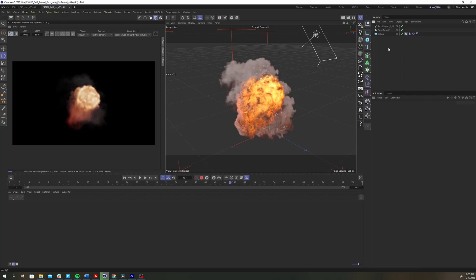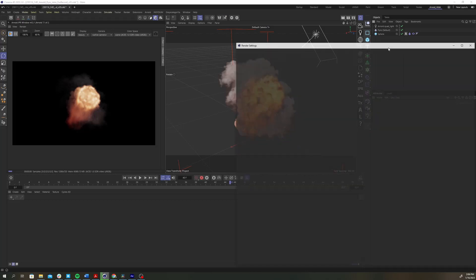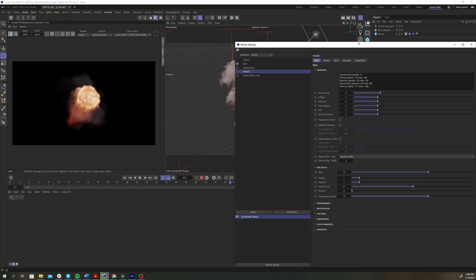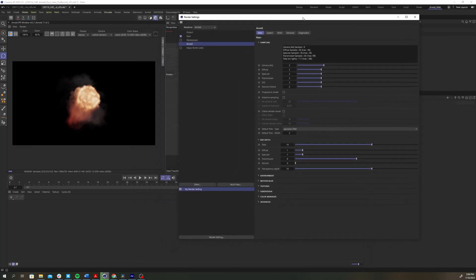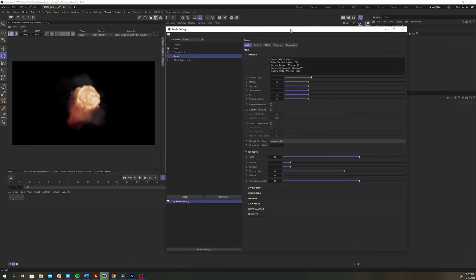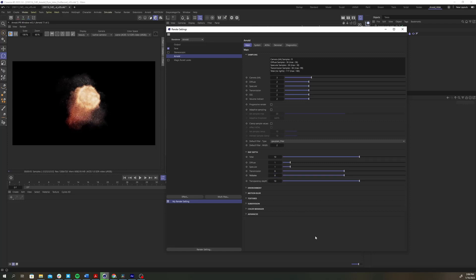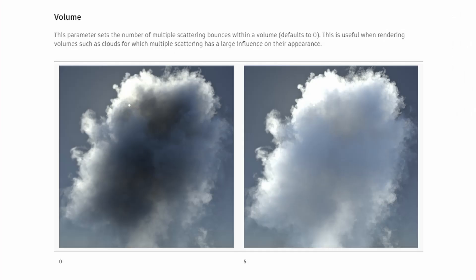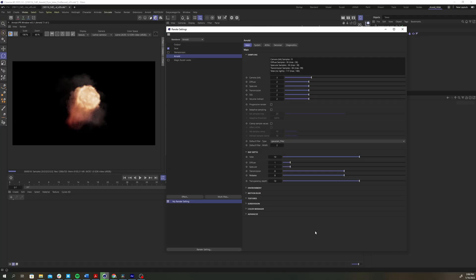Open up the Arnold render settings and under ray depth increase the volume parameter to 8. This parameter sets the number of multiple scattering bounces within a volume. This is useful when rendering volumes such as clouds for which multiple scattering has a large influence on their appearance. You should notice that the appearance of the pyro has improved a bit.